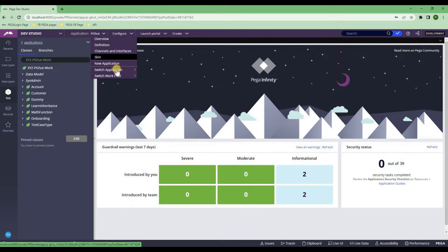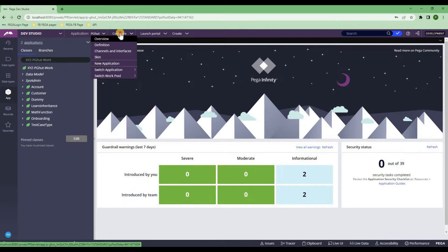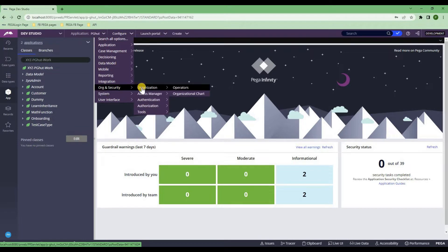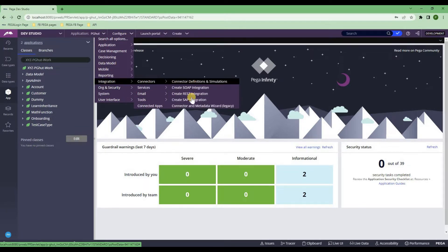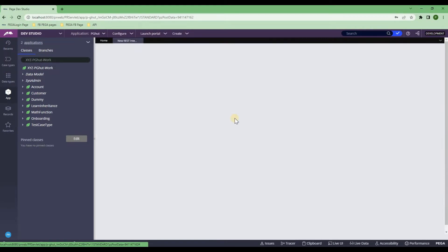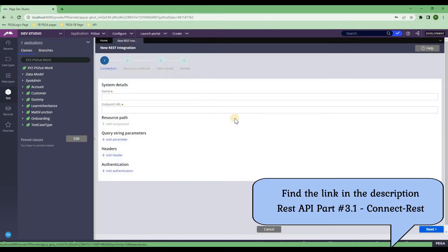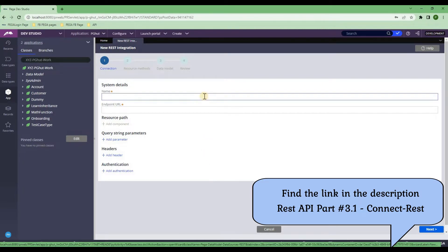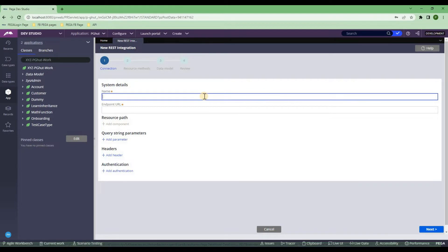As you already know, I'm going to speed this up a bit because I've explained this in my last video. You go to Integration Connector, create REST integration. For people who haven't watched my other video, please go through the description — I have explained everything over there.